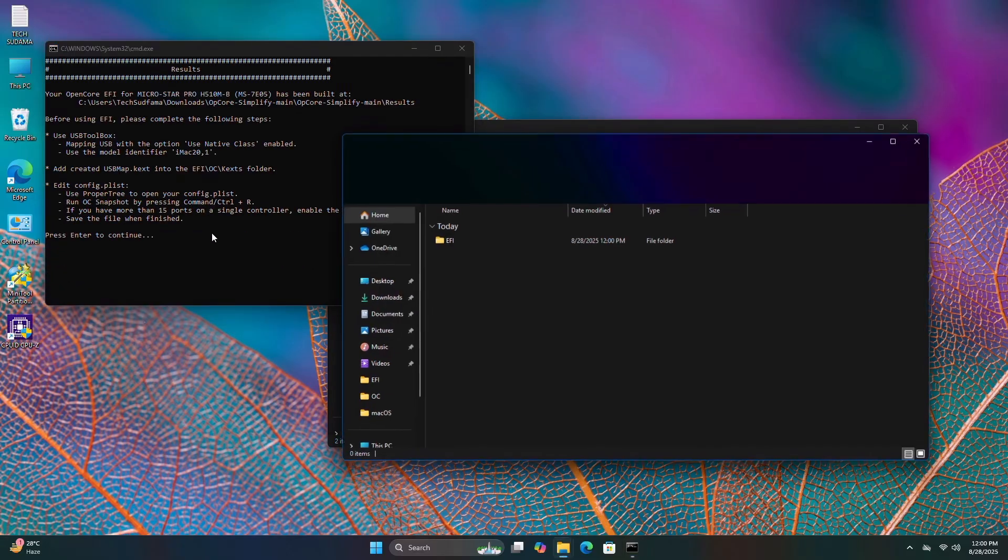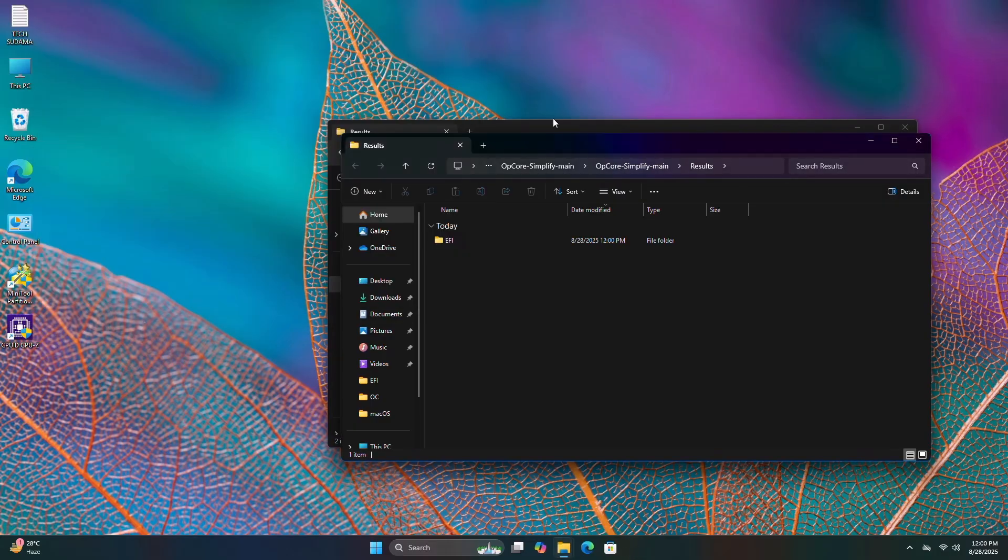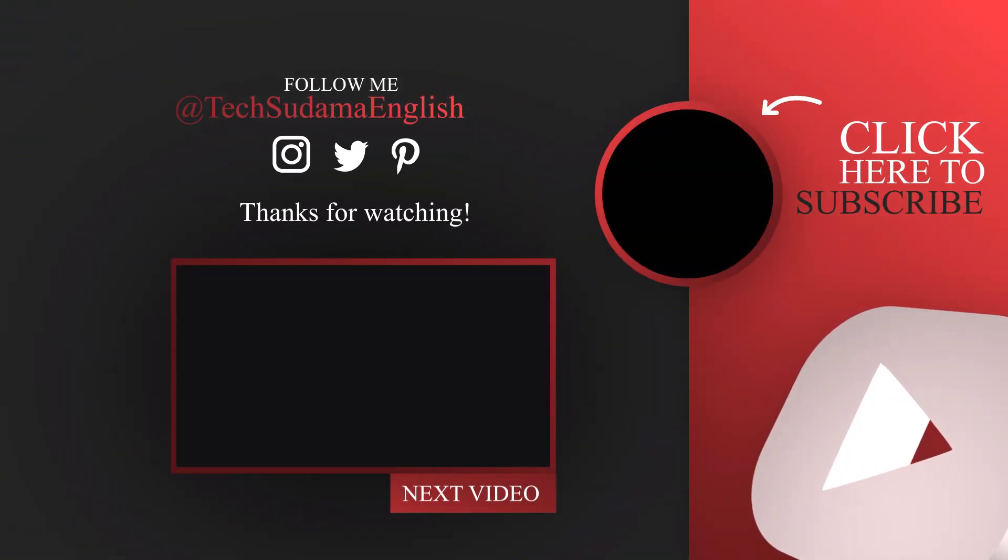The EFI is completed. You can see the EFI is here. Now you can close it. You're good to go.